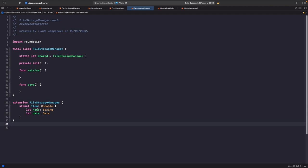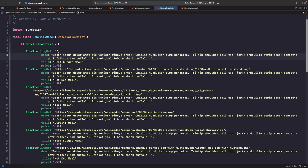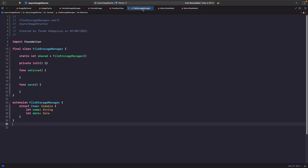Let's create a new struct as an extension on our FileStorageManager. We have a struct called Item which conforms to Codable so we can convert it to and decode it from JSON. It has a name property — essentially the key for that item — and a data property that holds the image data we get back from the service.